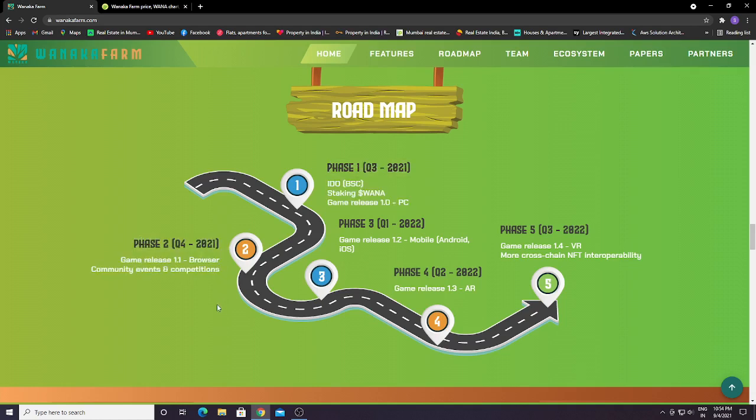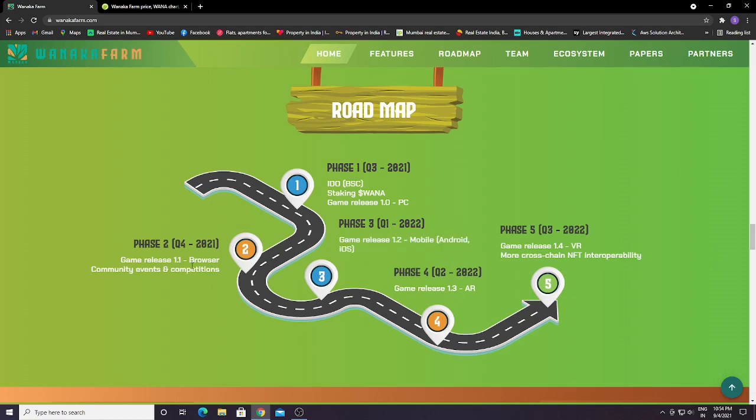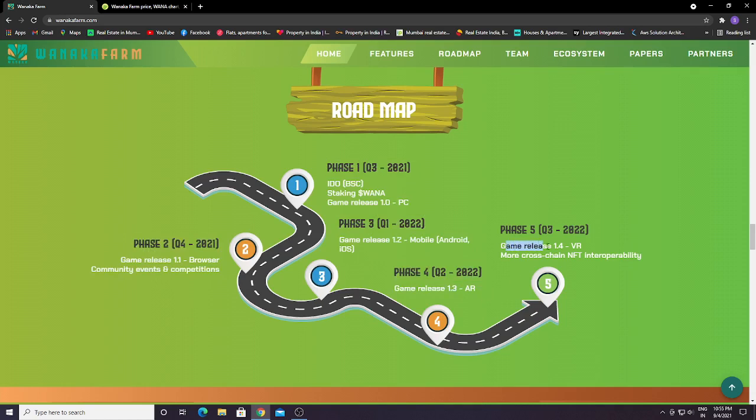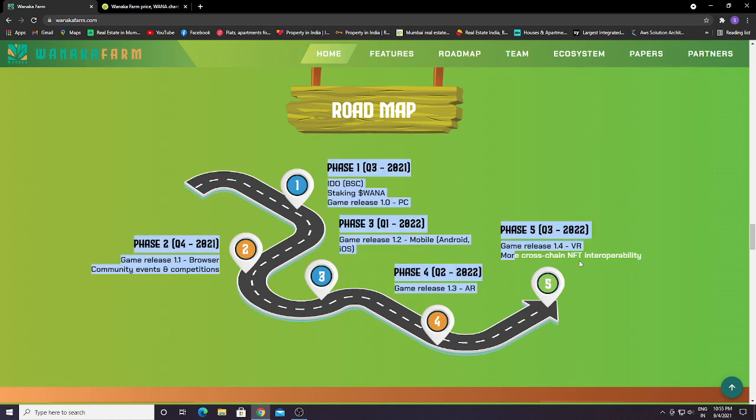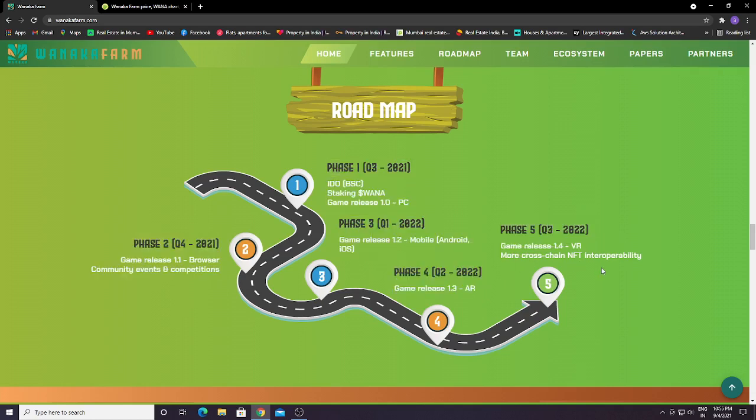Phase 3: they will release game 1.2 for mobile and Android. They're planning for PC as well as mobile and Android. Mobile Android will be next year, 2022, and PC will be this year only. Phase 4 will be game release 1.3 AR. Phase 5 will be game release 1.4 VR, plus more cross-chain NFT interoperability.